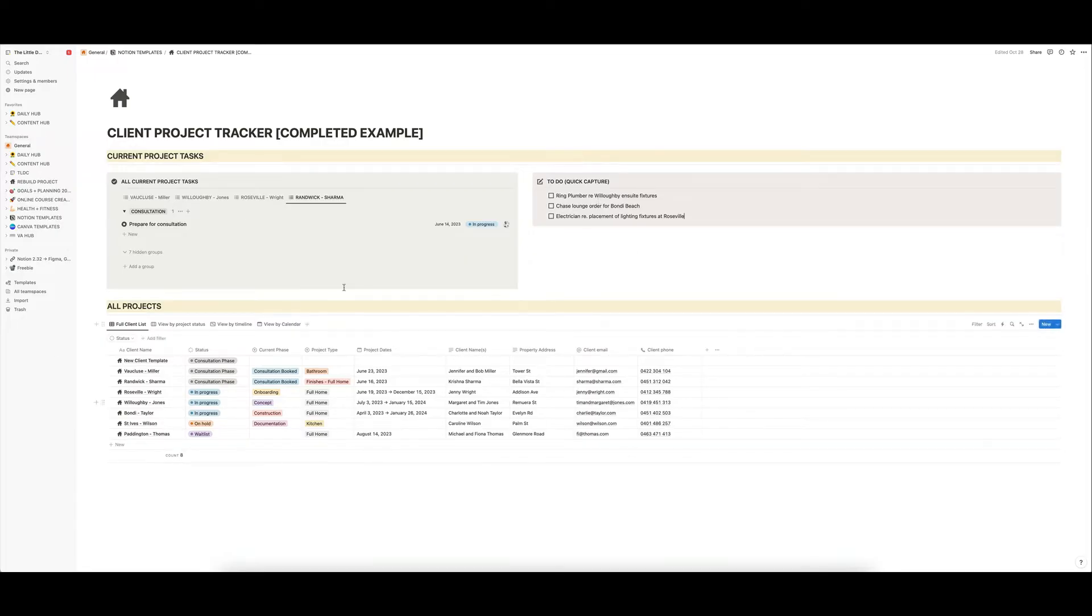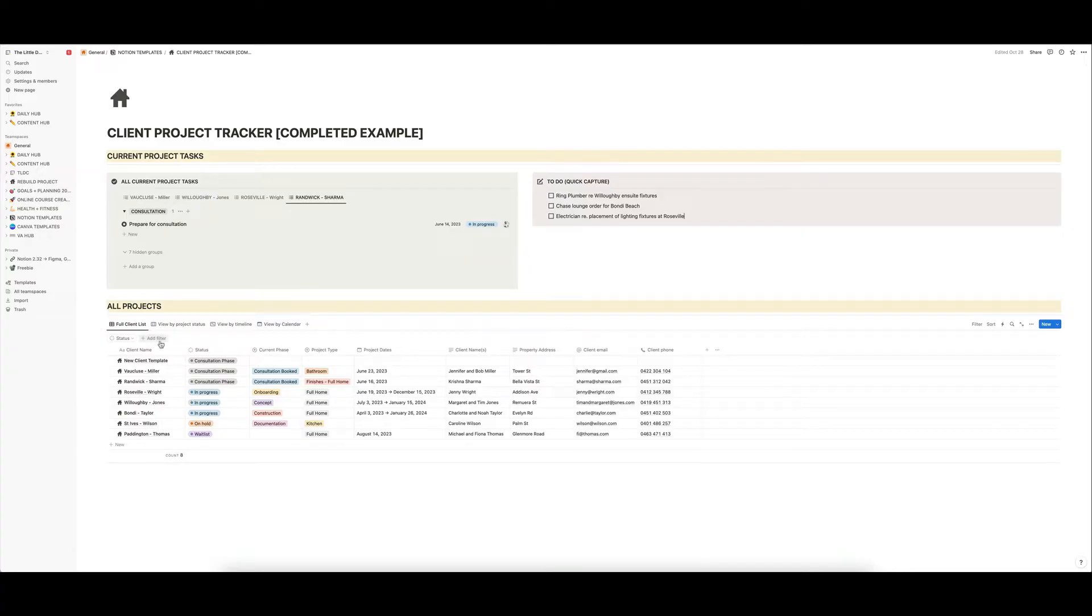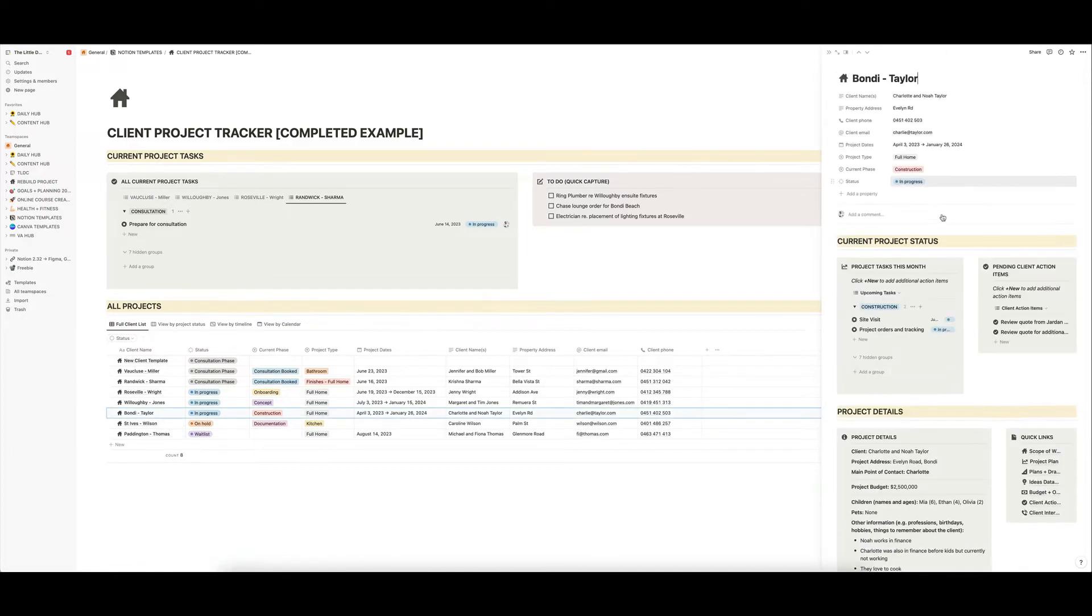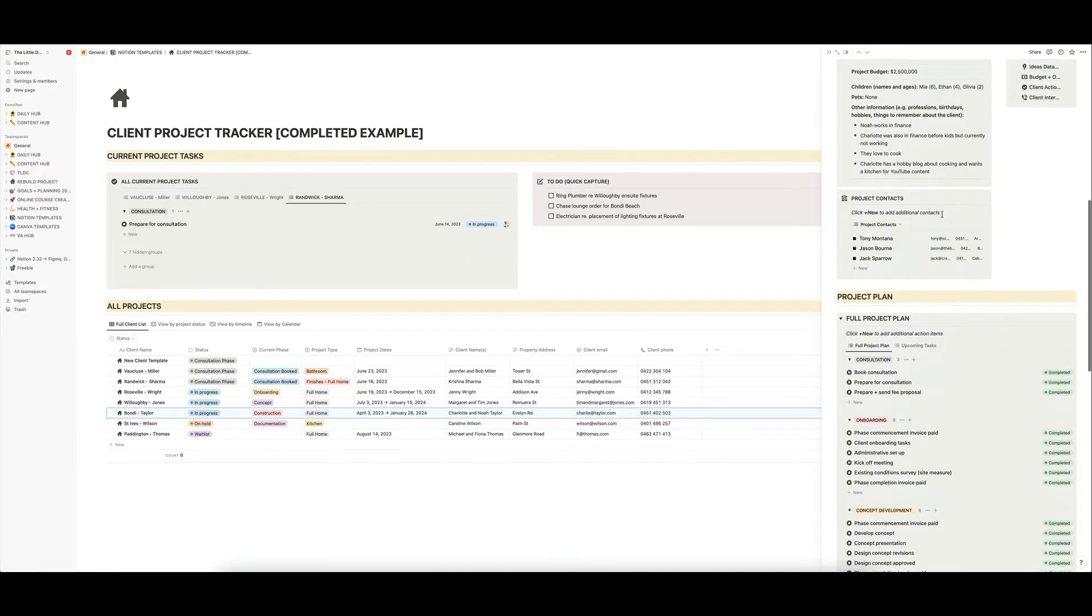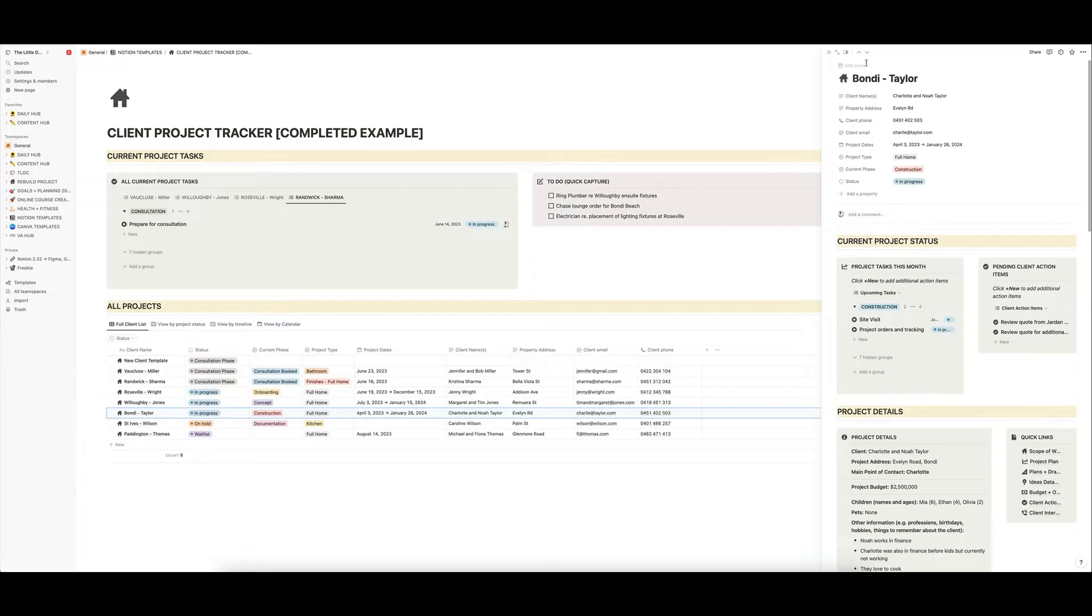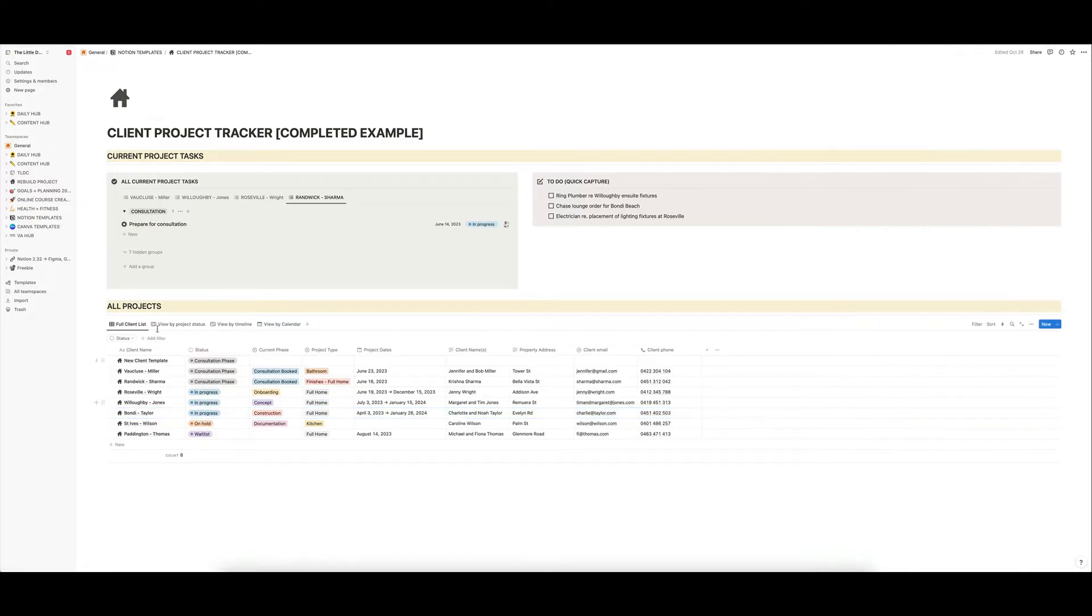And down here is really the meat and potatoes of what the template is all about, which is the actual detailed project tracking. So this is your full client list, we are going to click into each of the templates in a second and I'll show you all of the detailed functionality in there and what's possible with it.